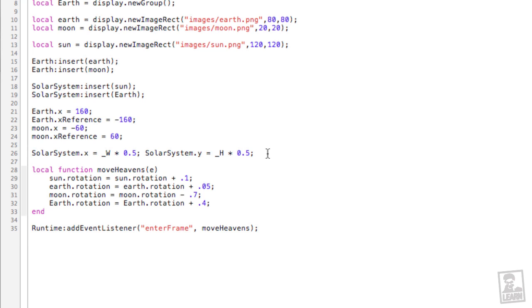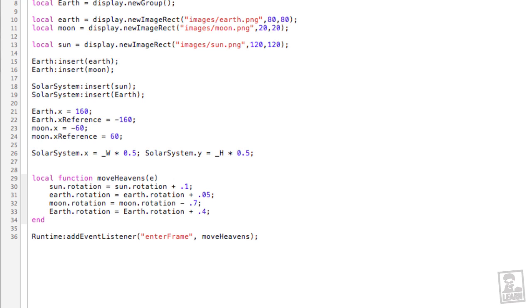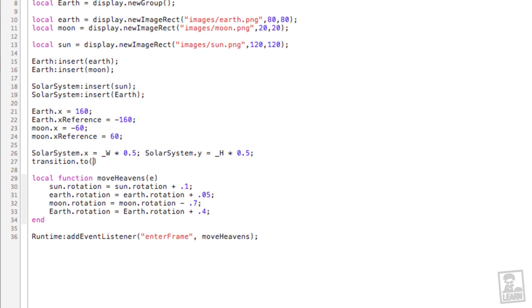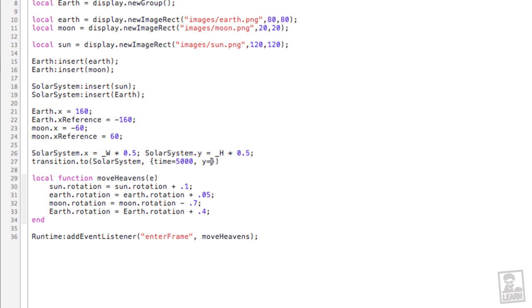So now after the initial positioning of the solar system here, let's change its x value. Solar system dot x. Actually, you know what? Let's do an animation. Transition to solar system comma open and close curly brace. Let's say over the course of 5 seconds, so that's 5,000 milliseconds, we'll change the y so that it moves upwards until it reaches 0.